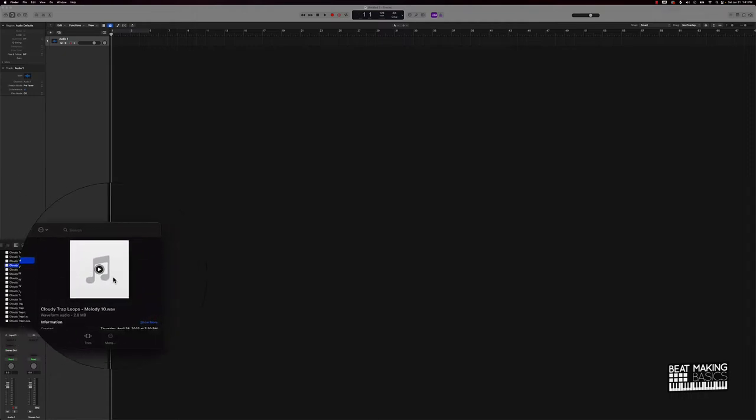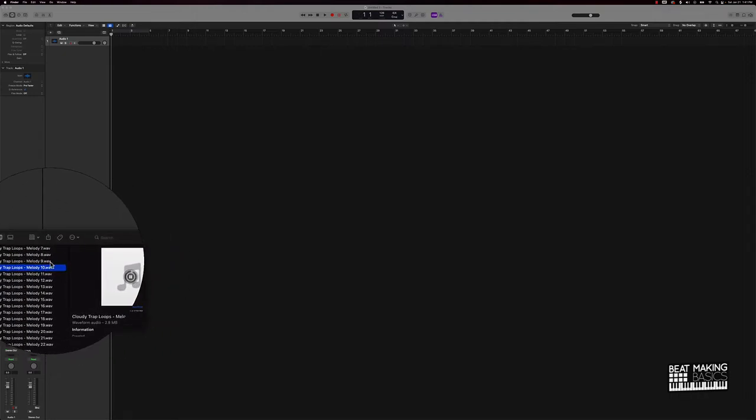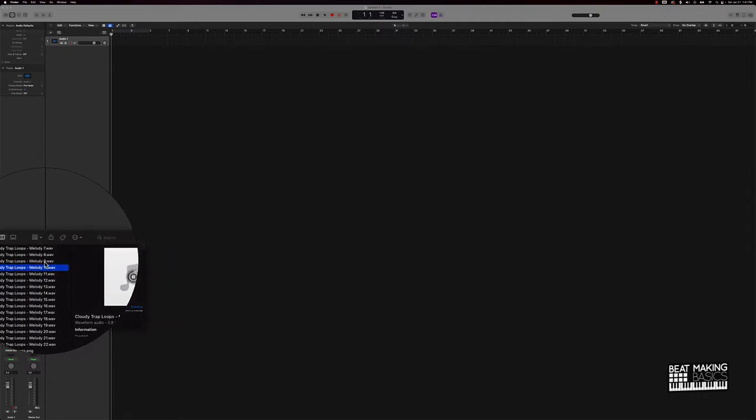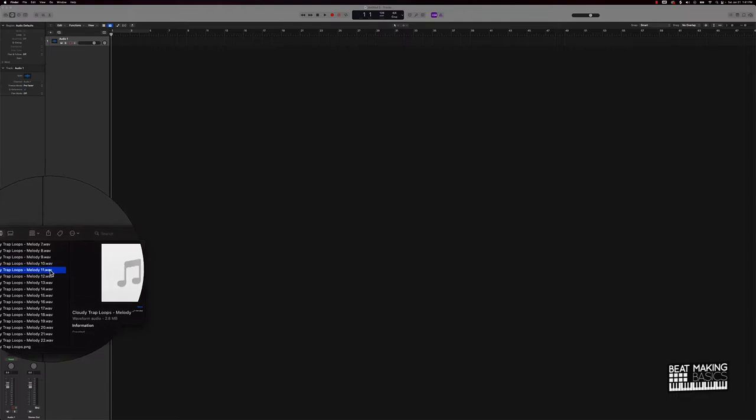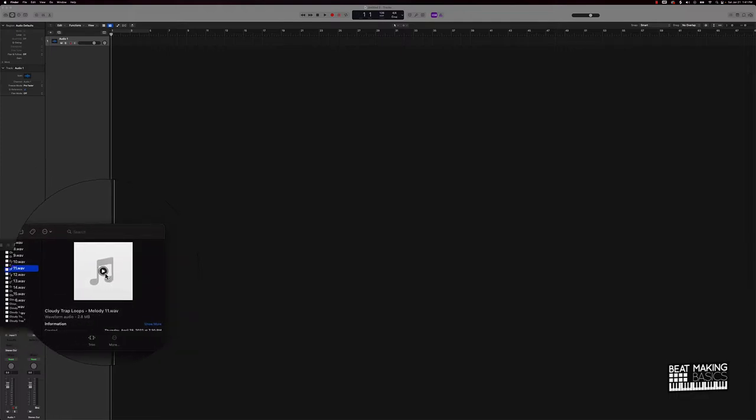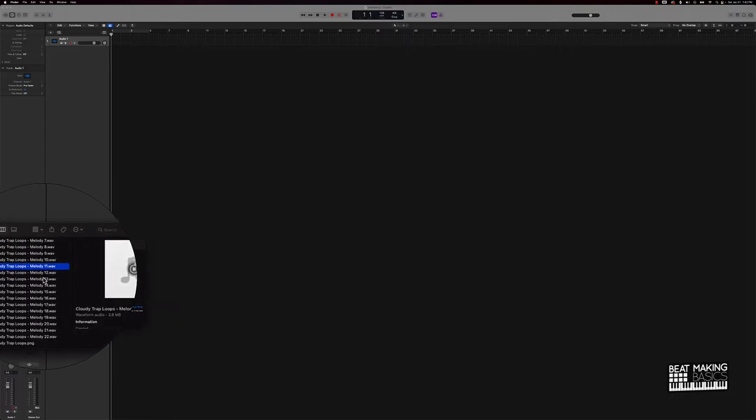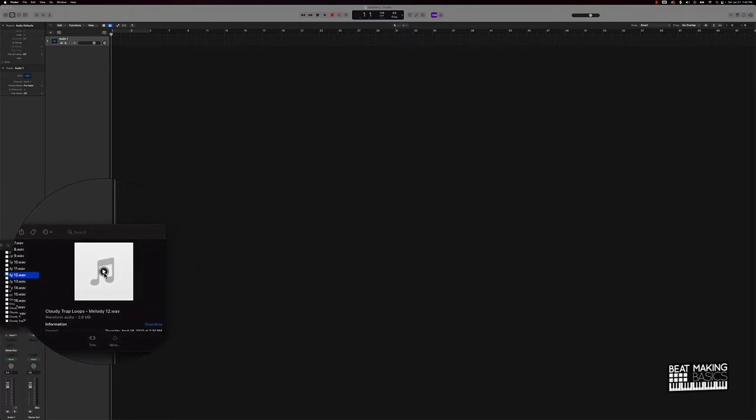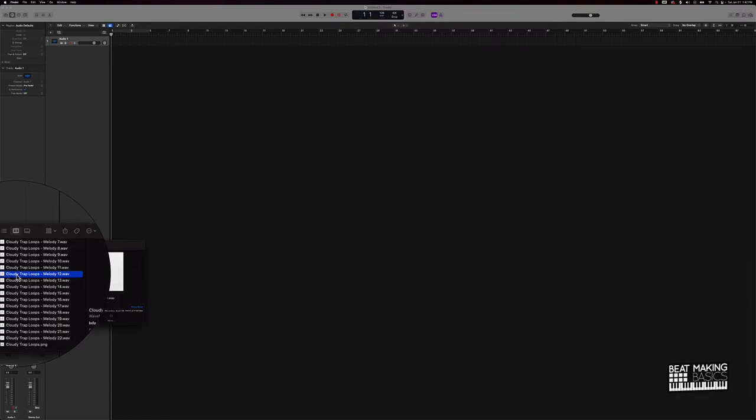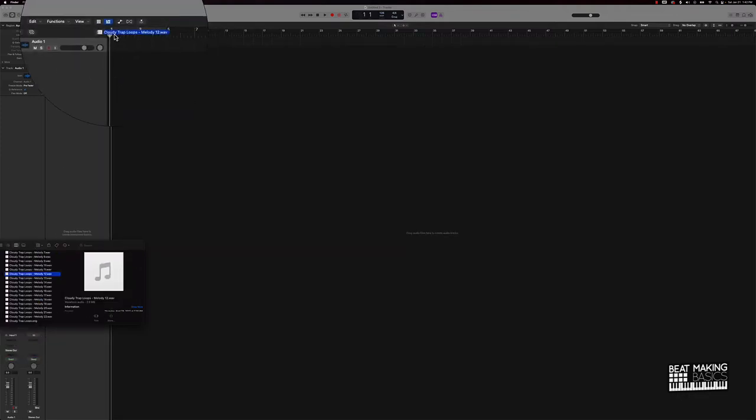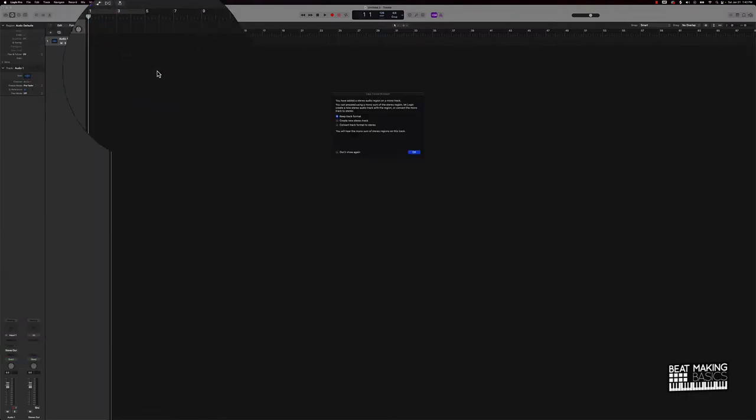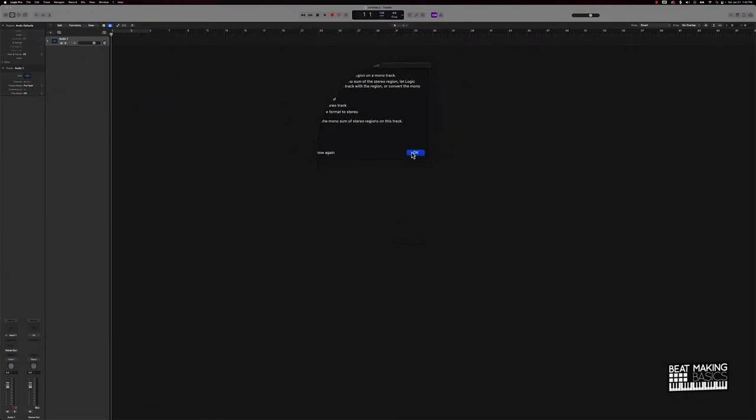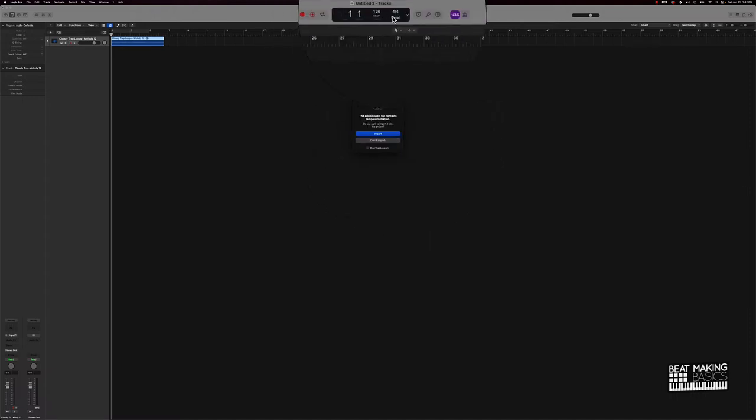I'm just going to show you some tips on what you could do to flip this into a beat. So we'll go ahead and check out some of these samples. I kind of like this one.